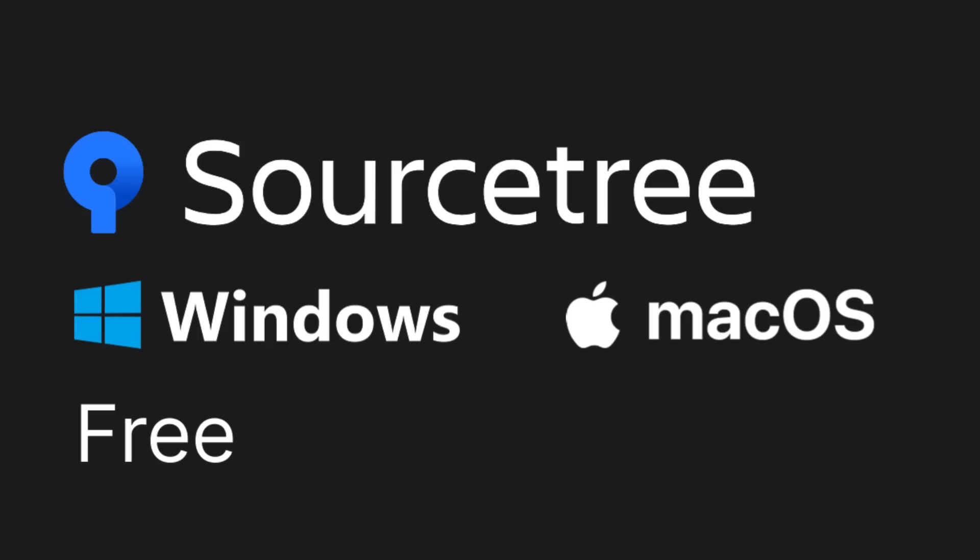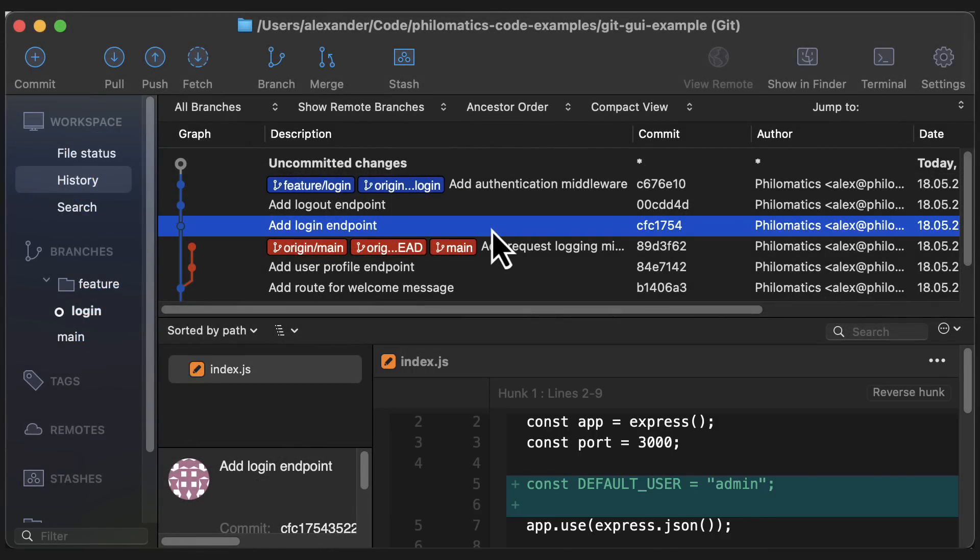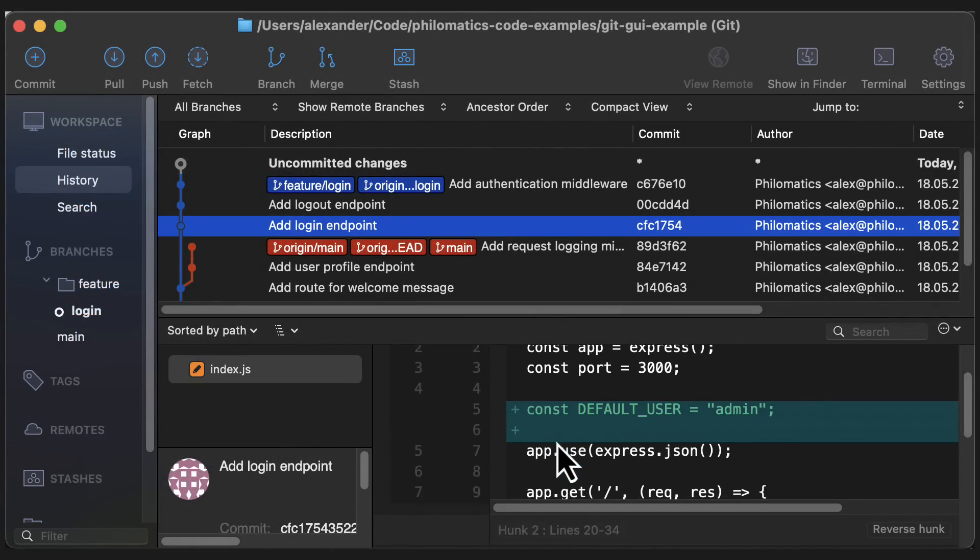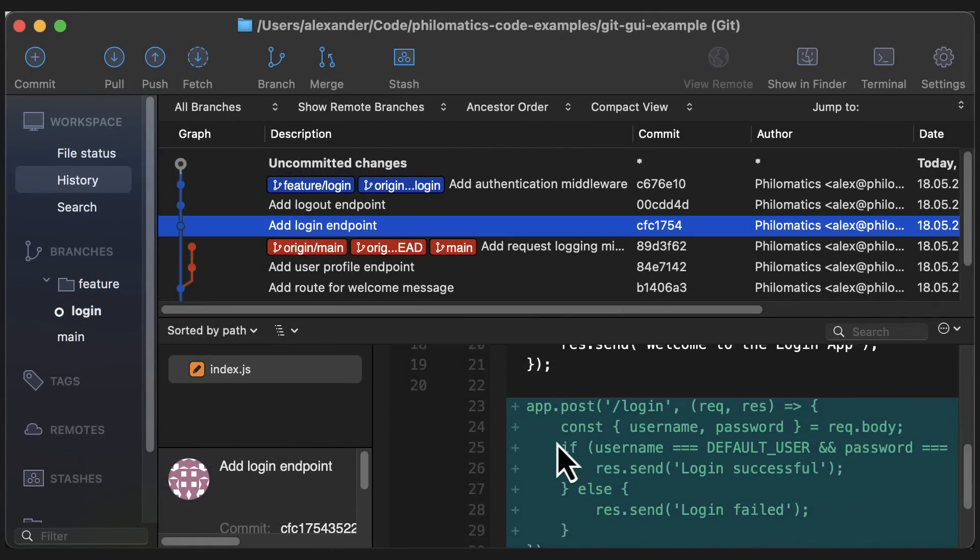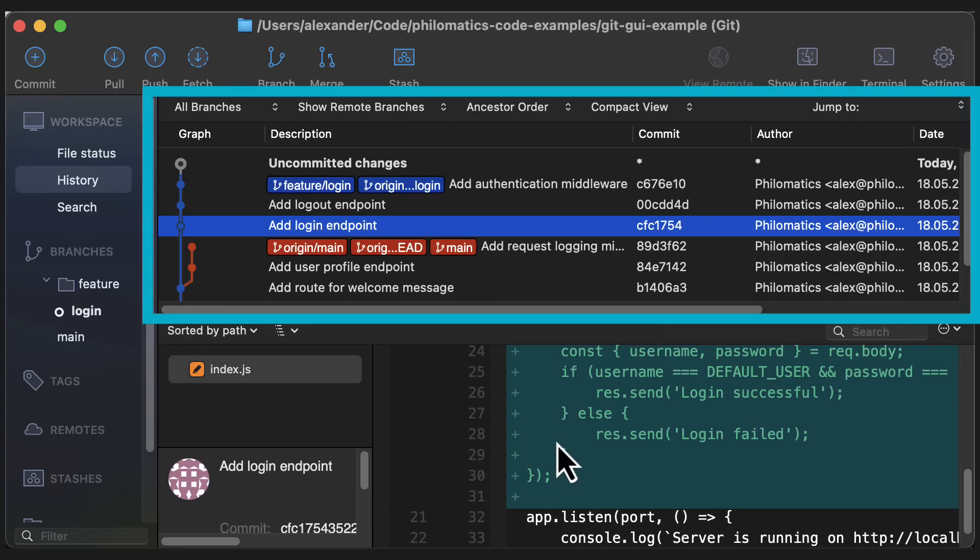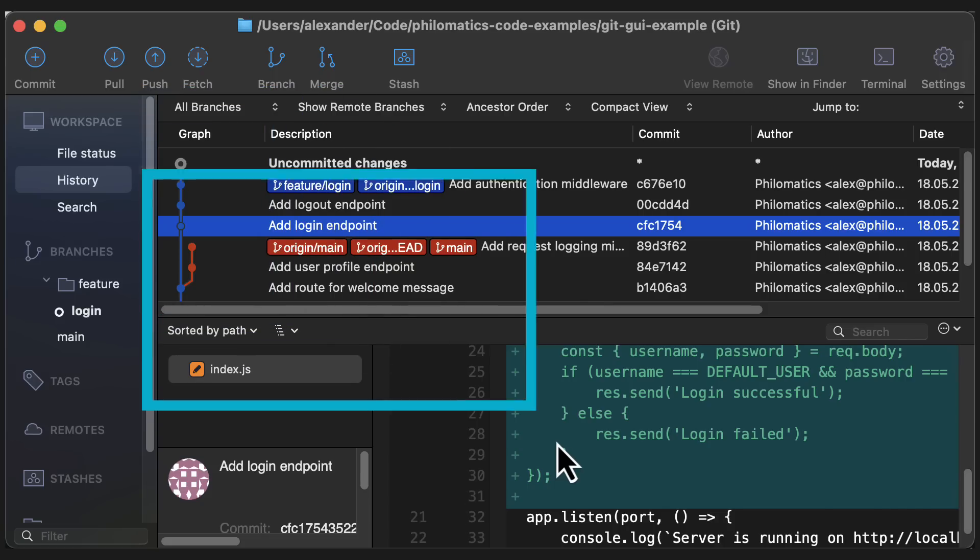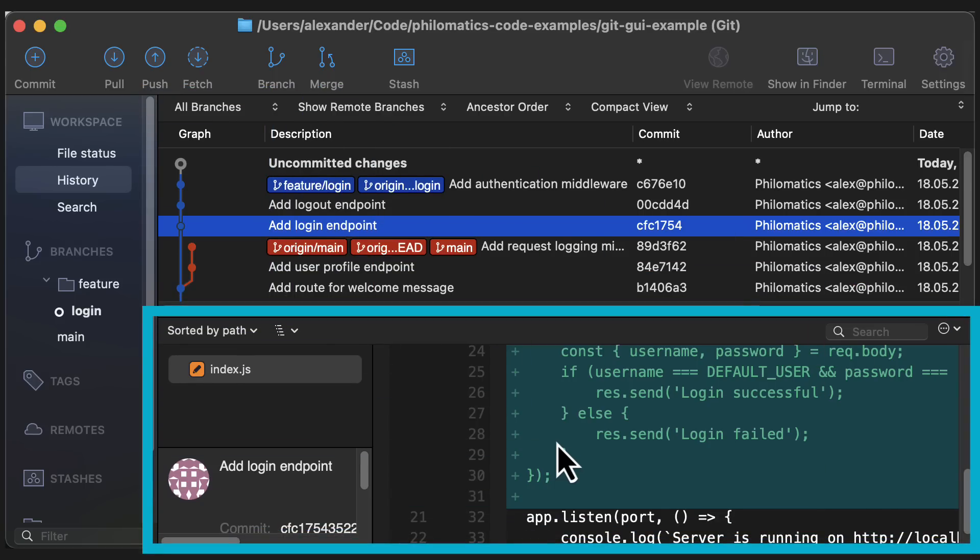So my daily driver for many years now has been Sourcetree. I started using it mainly because it's free, and I was really curious to see how it compares to paid tools. One of the main ways that I use Sourcetree and any Git client in general is to look at the commit history, the branching structure, and the diffs of past commits. I think this is a pretty nice UI that works well for this purpose.